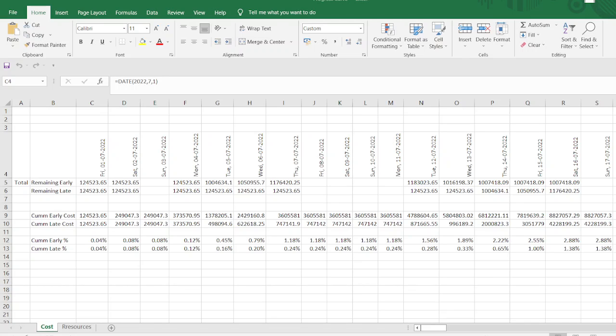Hello everyone. This is my third video of the series related to progress curve for the project.